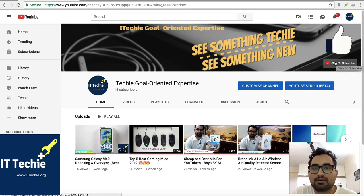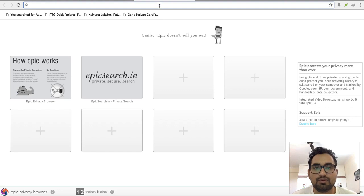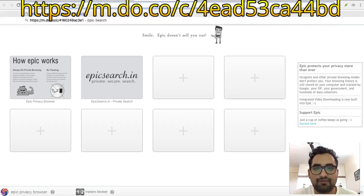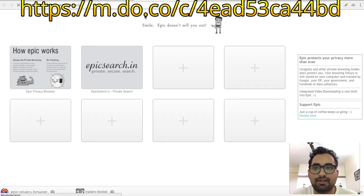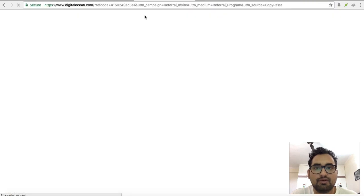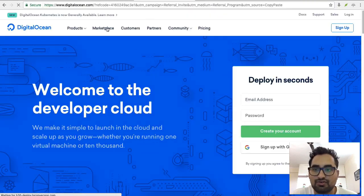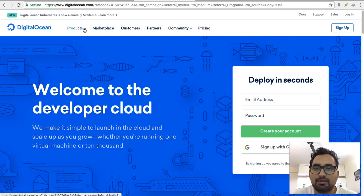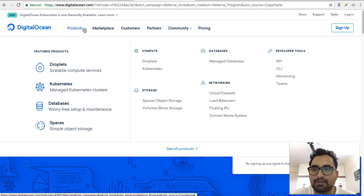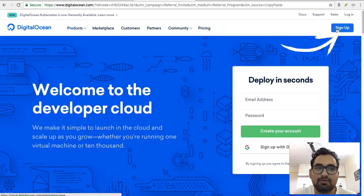So let's start. First of all, you have to open the browser and paste the reference code which is mentioned in my below video. Once you click on the reference code, it's showing the home screen of DigitalOcean. These are the products and services provided by that company. Here is the option for sign up. You have to click here.